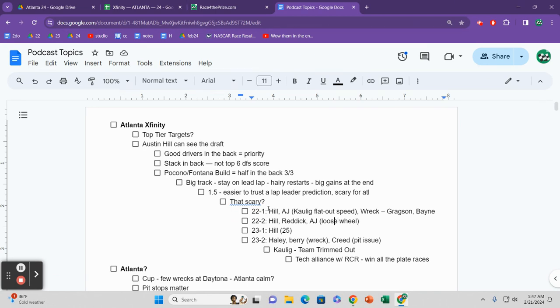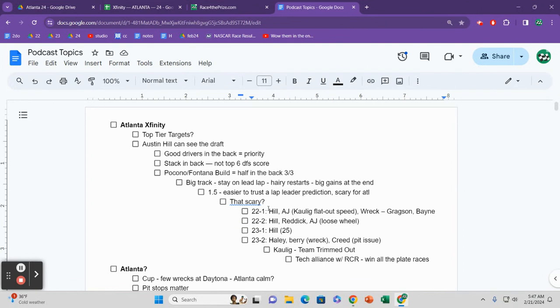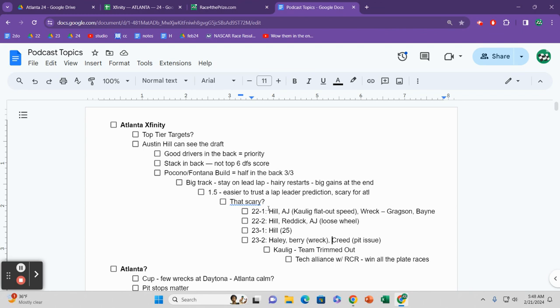So, in 2022, it was Austin Hill. It was AJ. And then you also had Noah Gragson and Trevor Bayne. Both got collected in wrecks, so they did not end up in winning lineups. 2022 second race, you had Austin Hill. You had Tyler Reddick, another top-tier driver. And you had AJ again, doesn't end up in the optimal lineup because of a loose wheel. You get AJ, and then in 2023, you get Austin Hill. 2023 second race, we got Haley. We got Josh Berry, another top-tier driver, not optimal lineup because of a wreck. And Sheldon Creed, who has a pit issue, not in the optimal lineup.